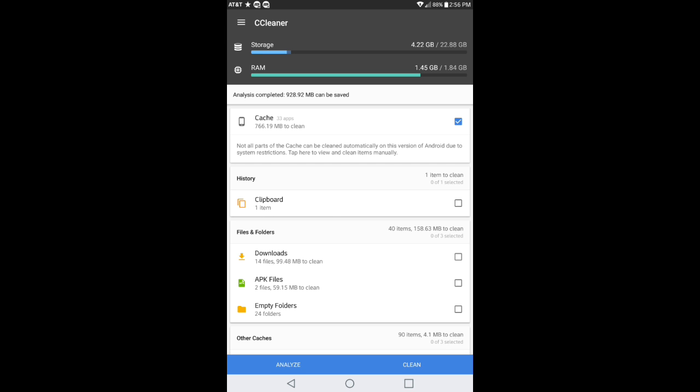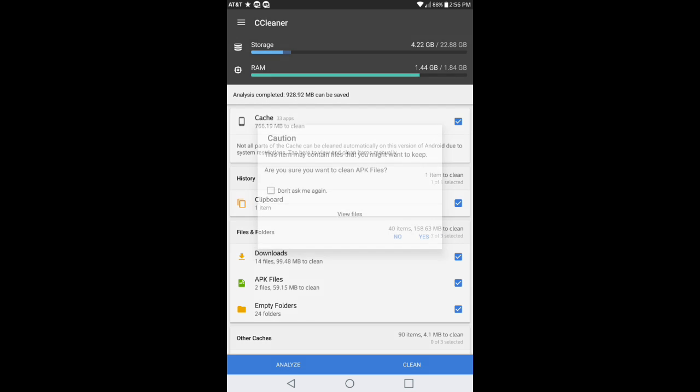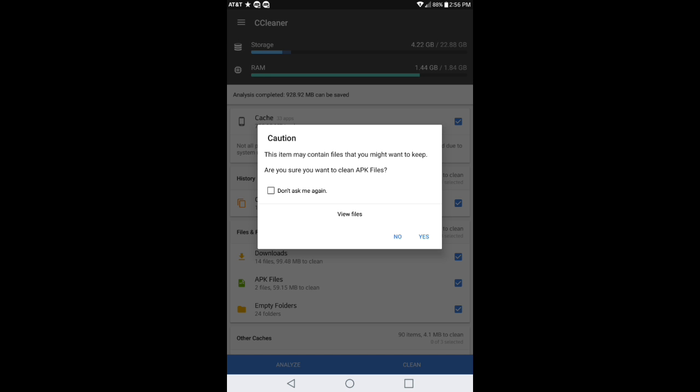In order to clean it just go ahead and check it like so. It says this item may contain files that you might want to keep. Are you sure you want to clean APK files? You can have an option to either leave it checked or whatnot. I'm gonna hit no for right now.